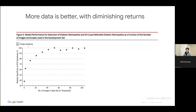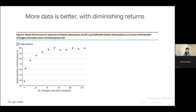One solution is to increase the amount of data. This plot shows performance against amount of data. Generally, performance increases dramatically at first and then plateaus. Part of that plateau is because the model configuration can't get much better, and in this particular case performance was also saturating near 100% for this evaluation metric.